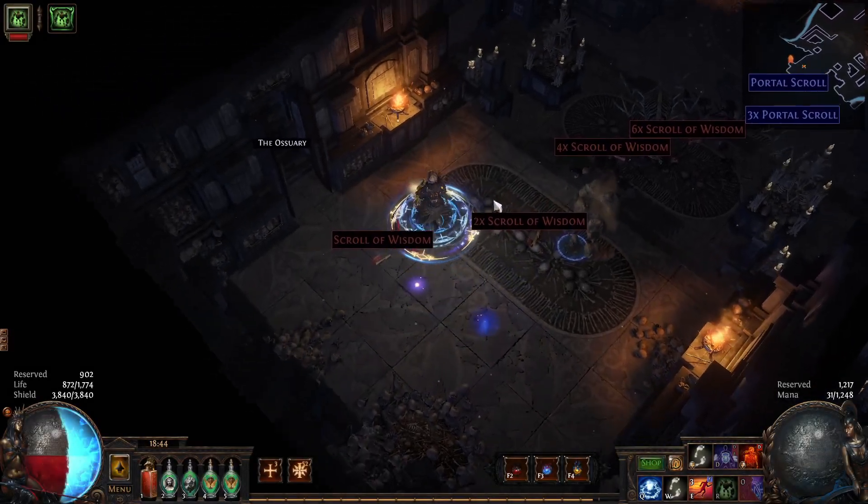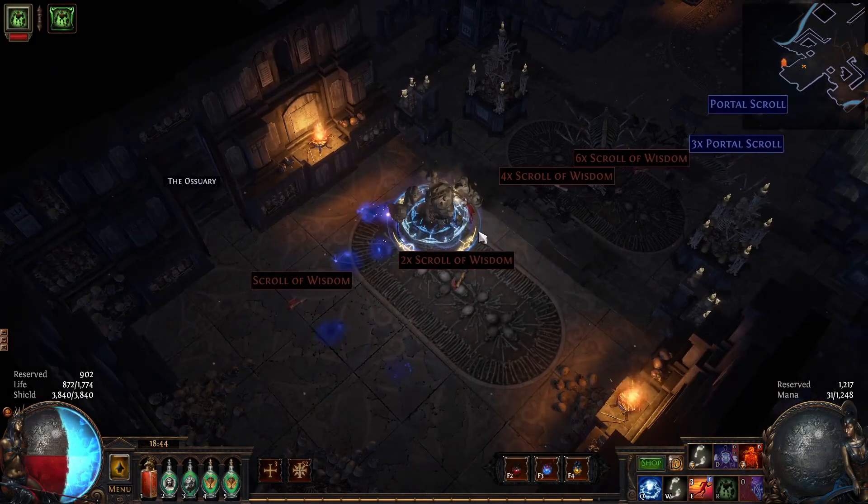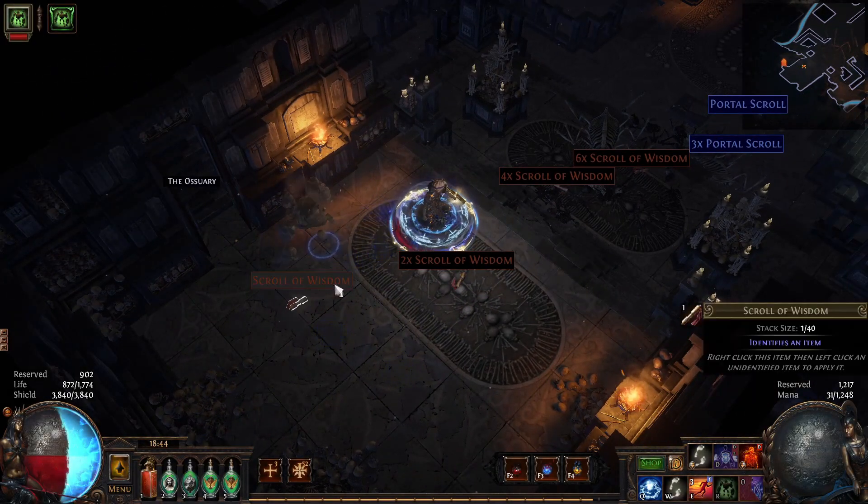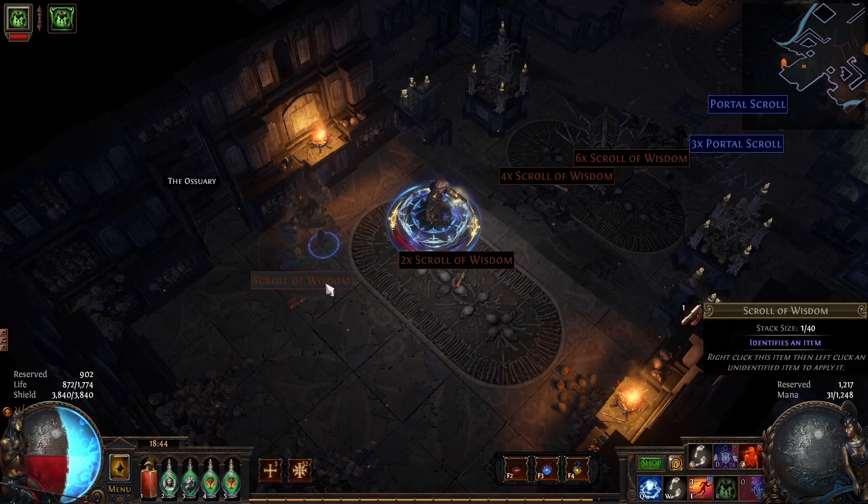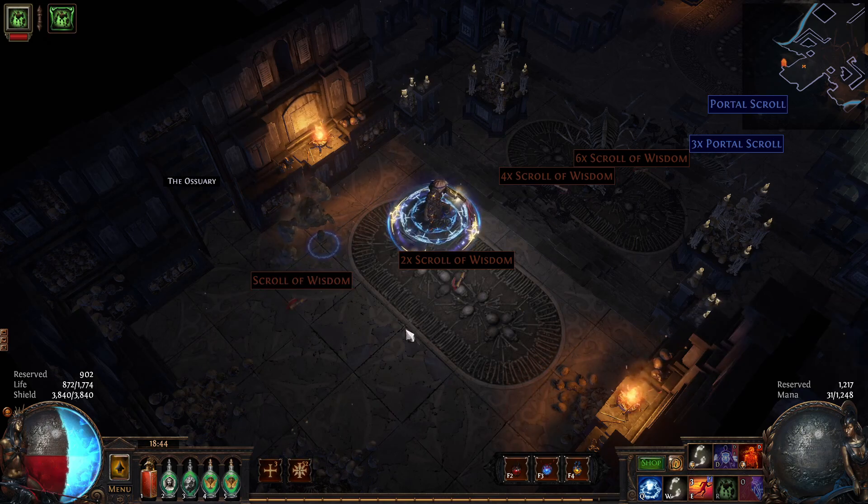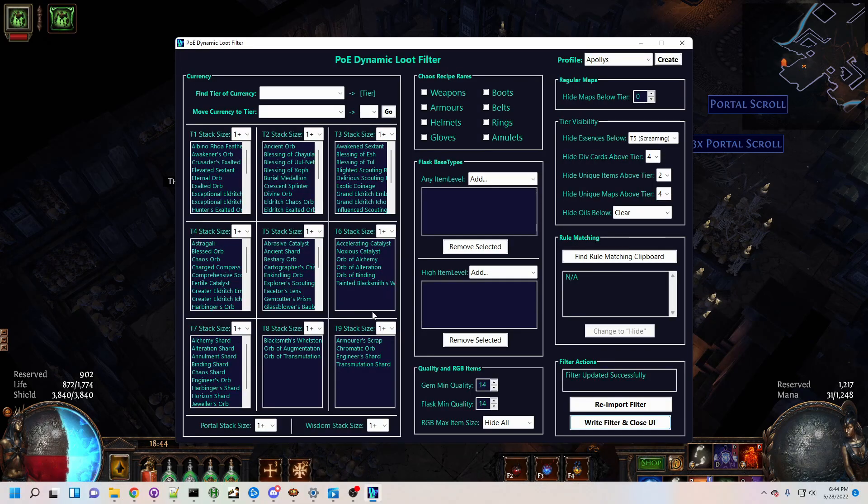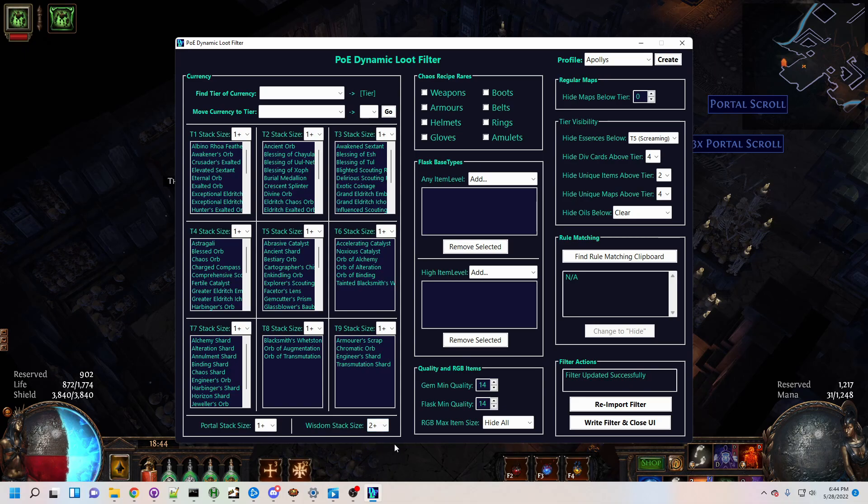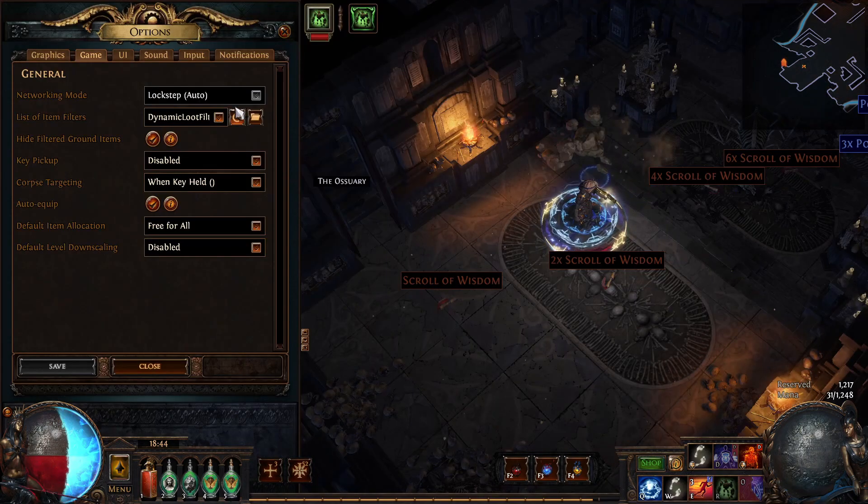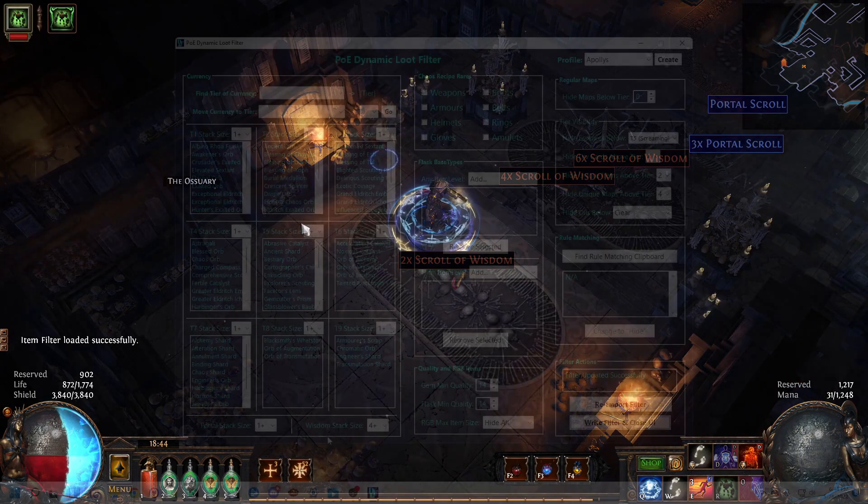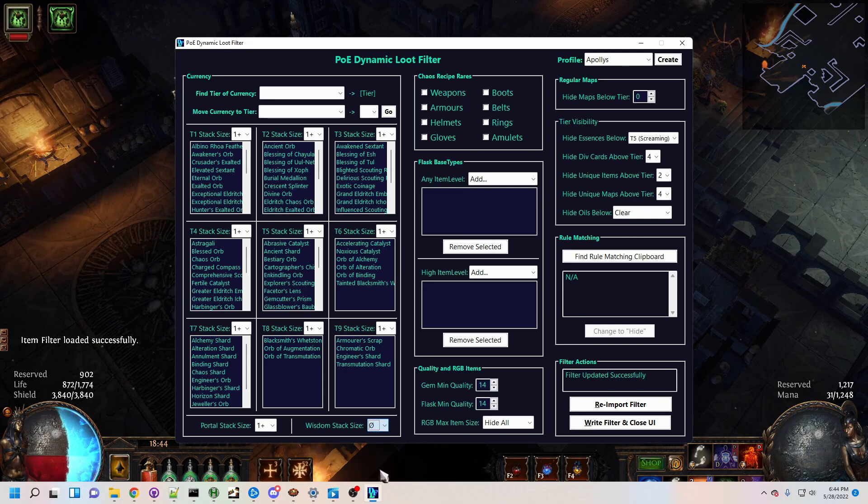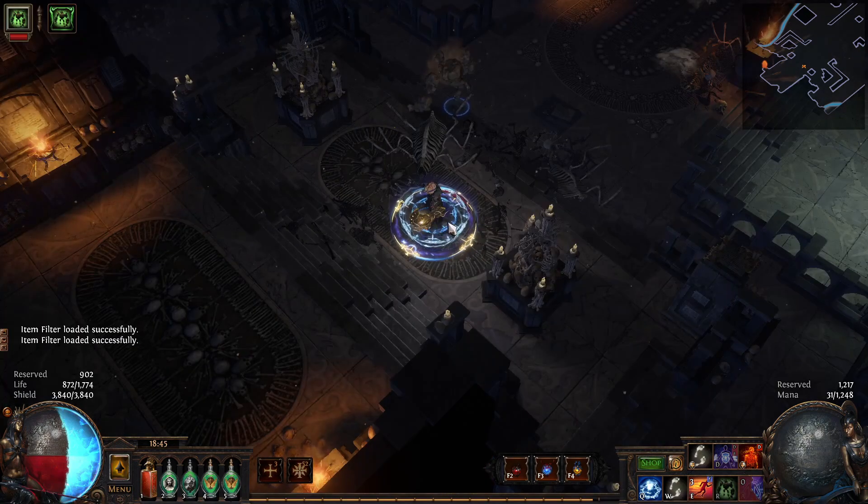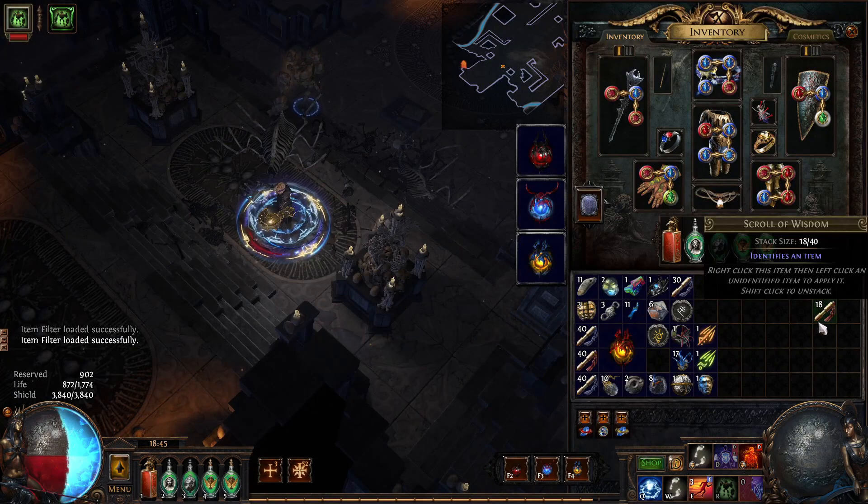Let's start with scrolls. In the early game, they're absolutely essential to have on our filter, but over time they become less and less useful. With DLF, we can choose what minimum stack sizes to show, increasing these thresholds as we progress through the story and then into mapping. Eventually, we can turn off scrolls entirely for a nice clean endgame experience.